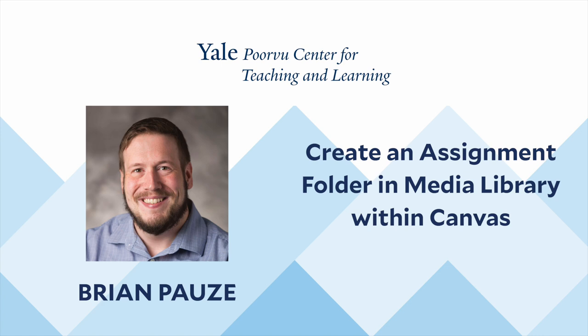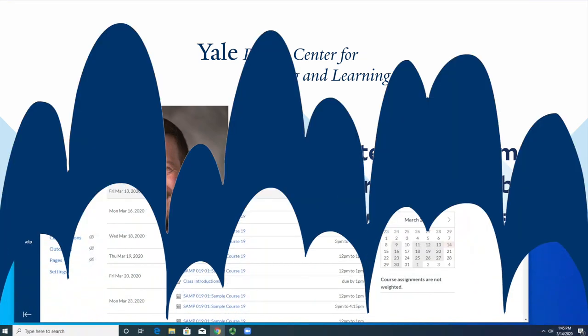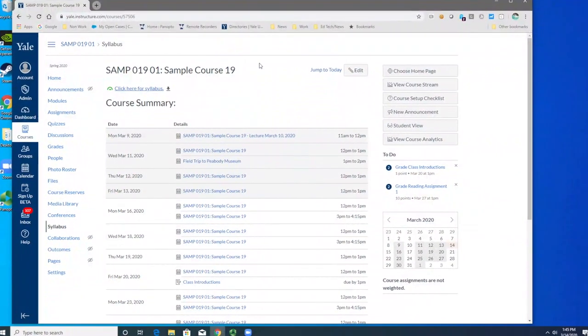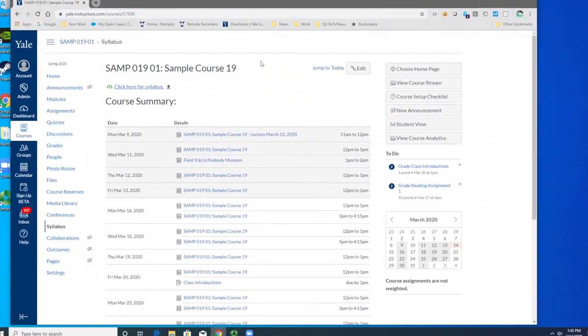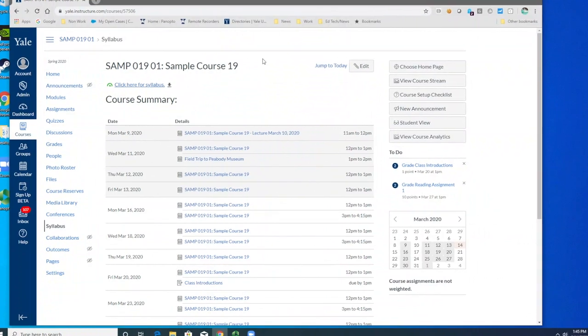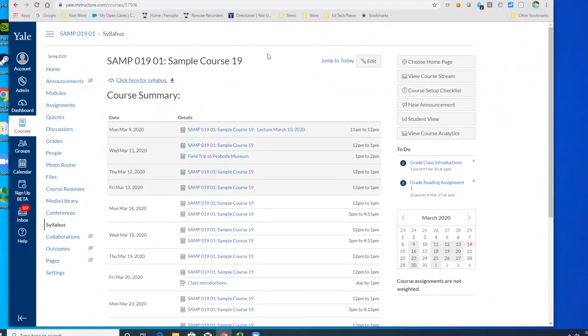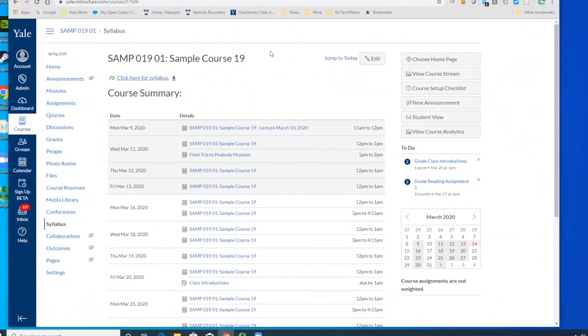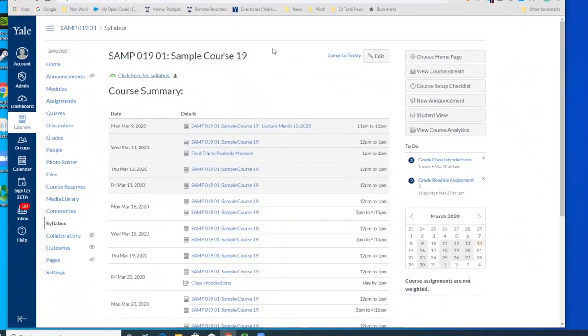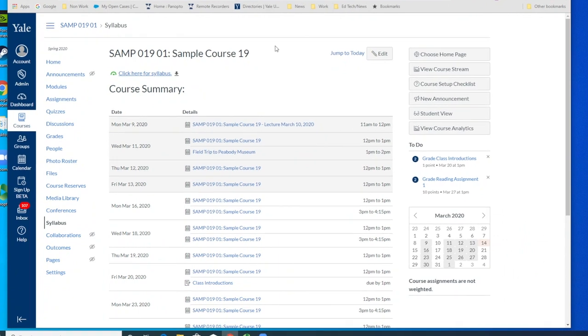Hi, this is a video tutorial on how to create an assignment folder within the Media Library section of your Canvas course. An assignment folder is a place that students enrolled in your Canvas course have the ability to upload video and audio content.